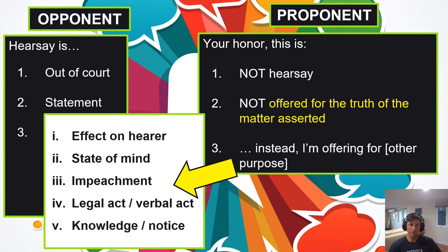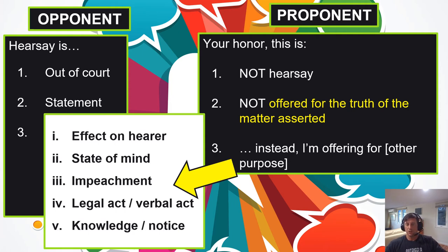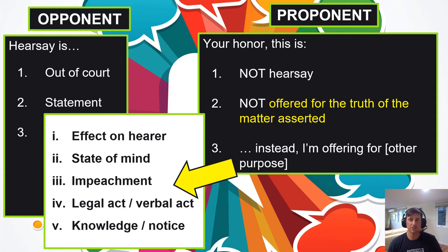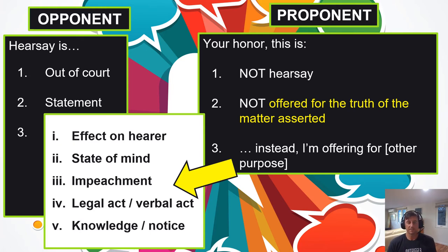A legal act is something that has independent legal significance — like 'I offer you $200 to buy your bicycle.' That's an offer, and an offer has legal existence and significance under contract law. It's offered not to prove the truth of the $200 value. And if Joe went into the store and told the owner that the sidewalk was really wet, I'm not trying to prove the sidewalk was wet — I'm trying to prove that he put the store owner on notice, or that the store owner had knowledge. These are other purposes the proponent could use in response to an objection hearsay.